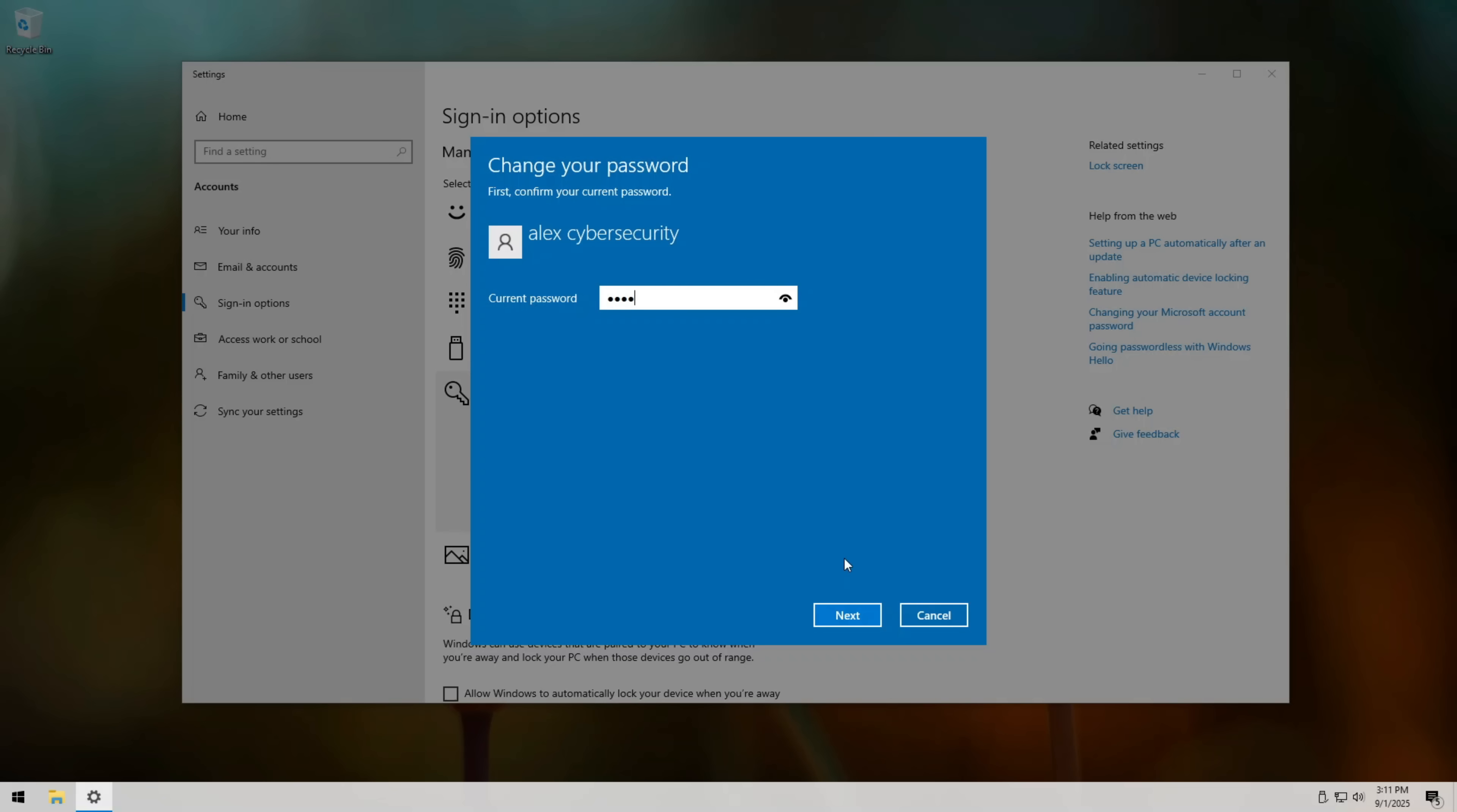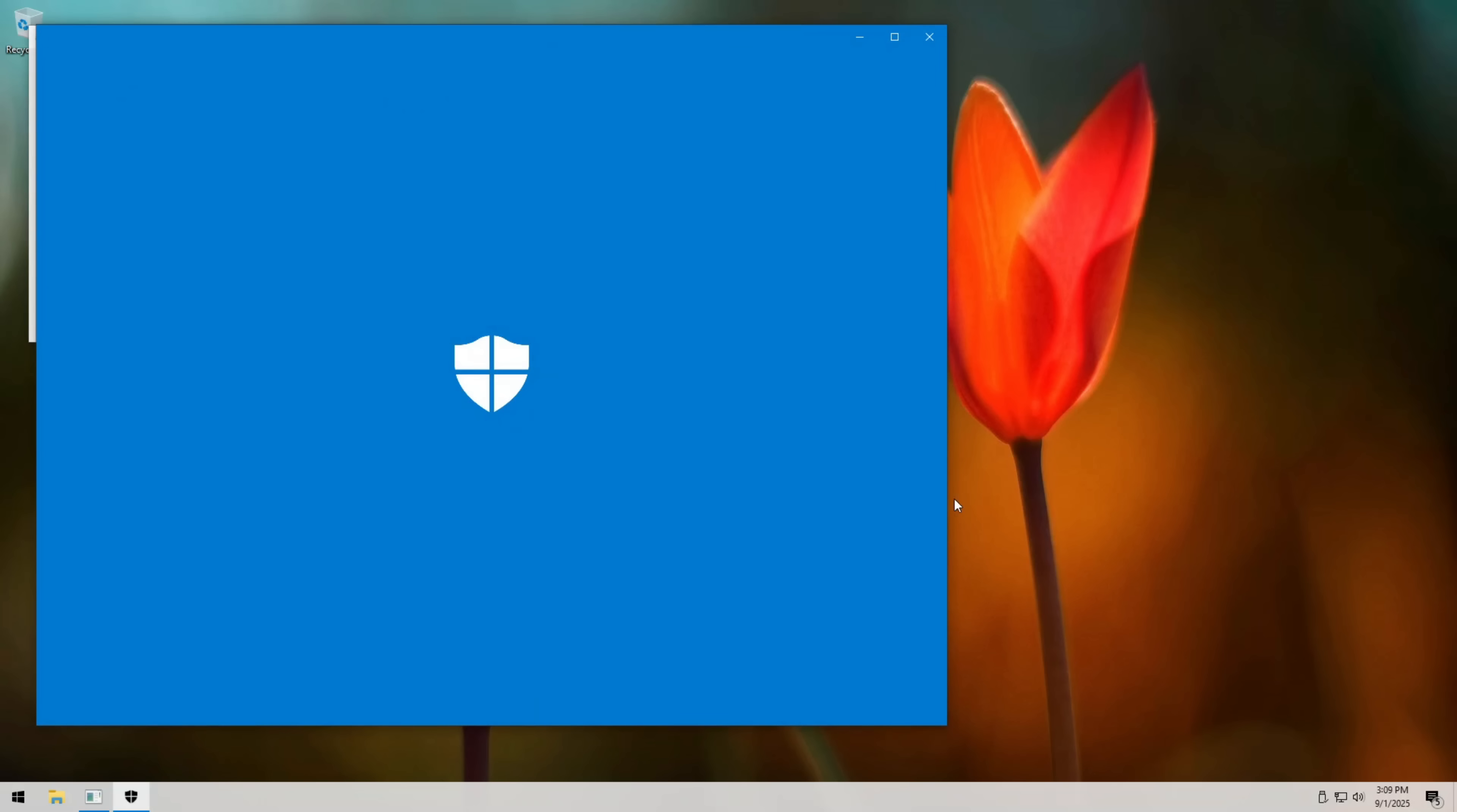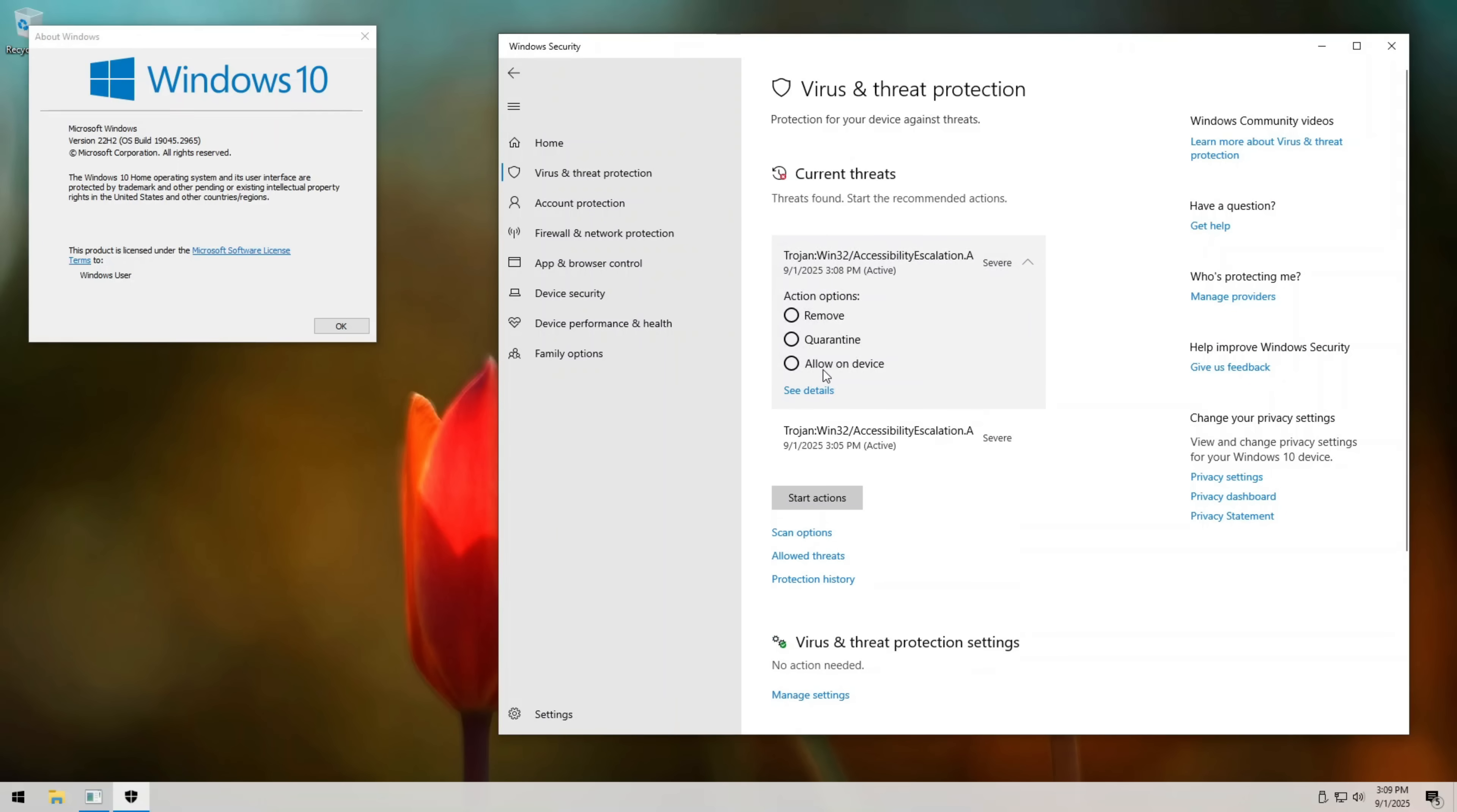You know, what I find fascinating is how something designed to help people can be turned into an attack vector. That's the double-edged sword of technology. Every tool can be used for good or for bad. Sticky keys was meant to help people type more easily, but in the wrong hands, it became a backdoor. And this pattern repeats everywhere in cybersecurity. That's why the best defense is your awareness.